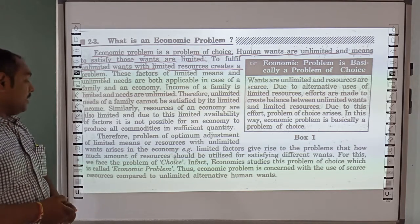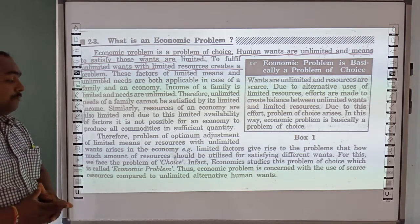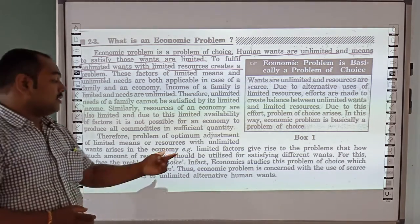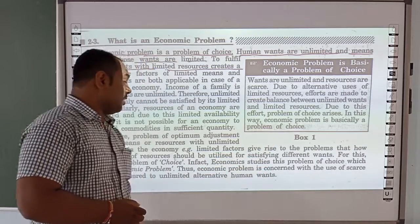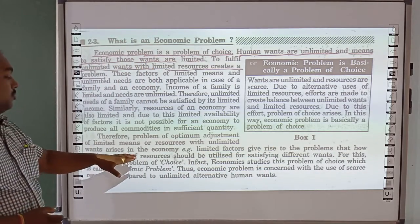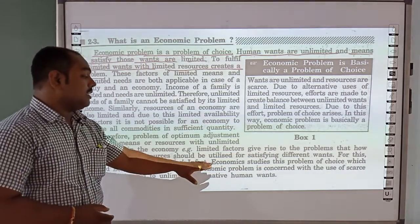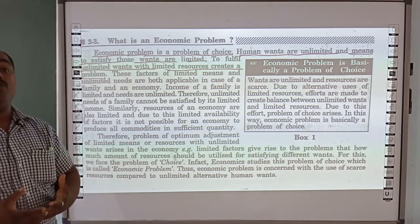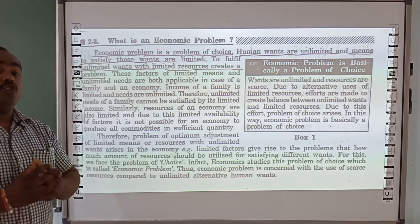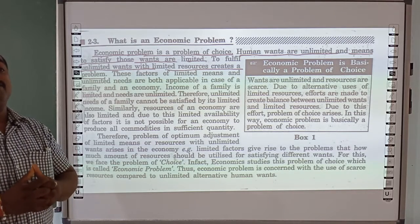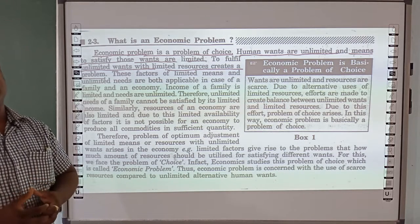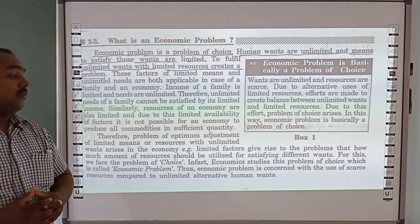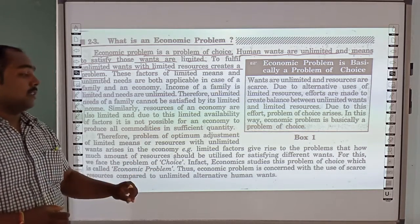Limited factors give rise to problems. What do we do with limited factors? We face problems. How much of a resource should be utilized for satisfying different wants? How many resources can we utilize so that our satisfaction can fulfill our requirements?